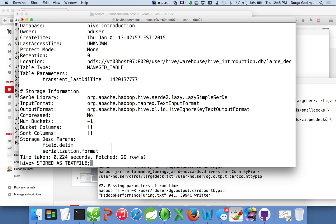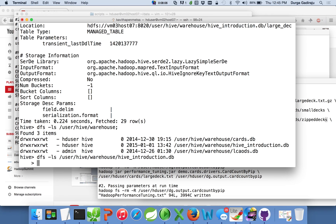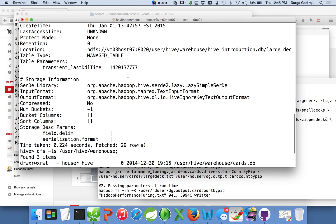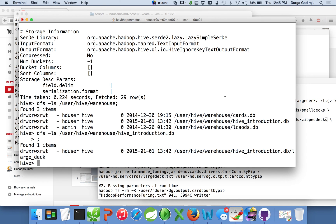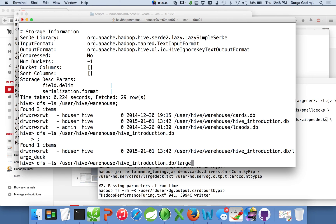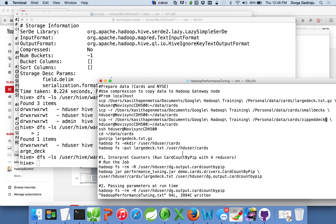Now let's see what happened in HDFS. Going back to the '/user/hive/warehouse' location and navigating into 'hive_introduction.db', we can see that a directory called 'largedeck' has been created. Whenever you create a table in Hive, it creates a directory under the corresponding database directory. The 'describe formatted' command also gives you the location of the table. However, the directory is empty right now because we just created the table — we haven't copied any data yet.